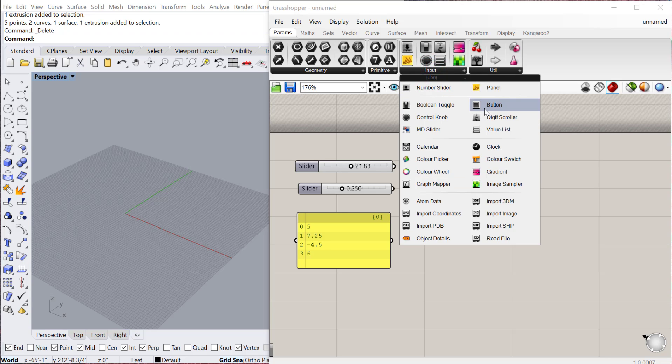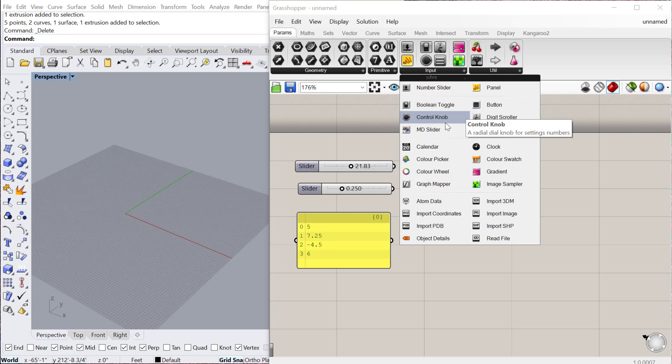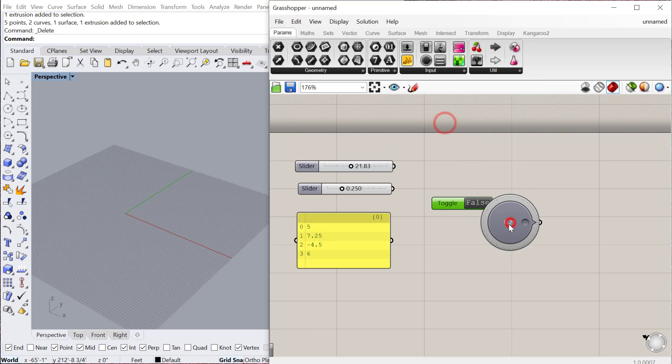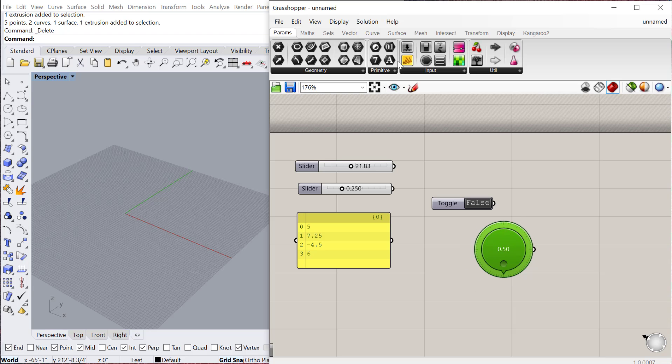If I go to input, there's also buttons, which kind of act as on and off. You can do control knobs. So this is like a slider. It's just the format is this kind of circular knob.